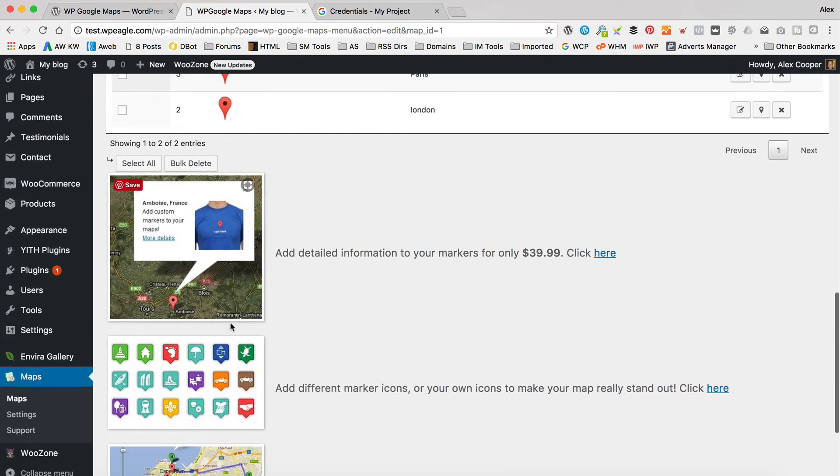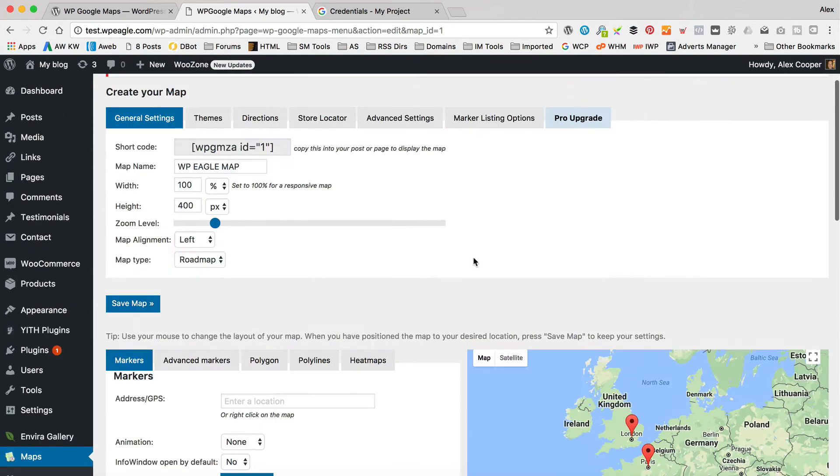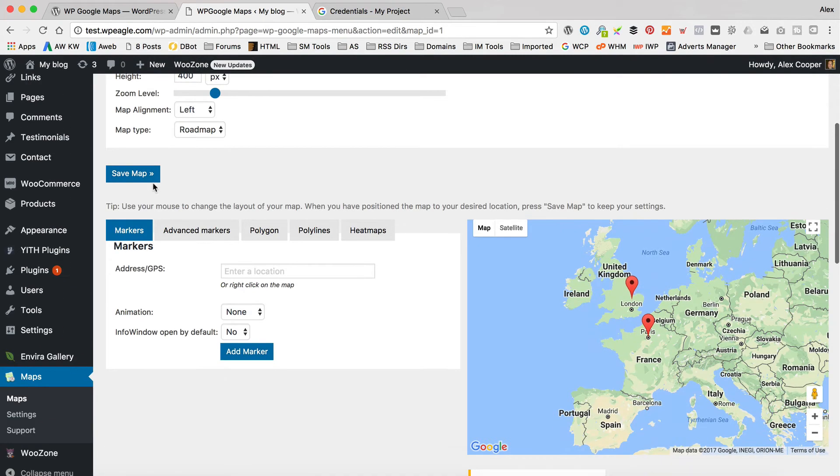So there are some other cool features, by the way, which you get with Pro, so you can add some custom stuff and have different icons, that sort of thing. Let's click save map.